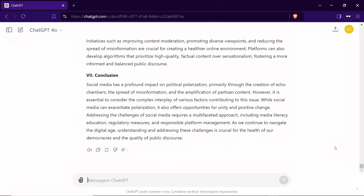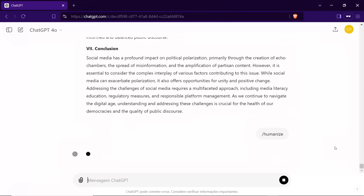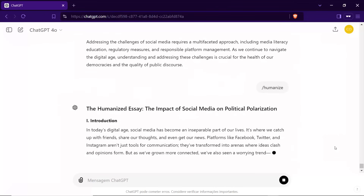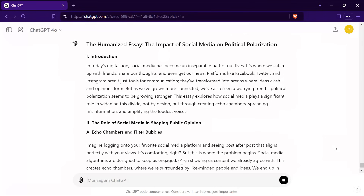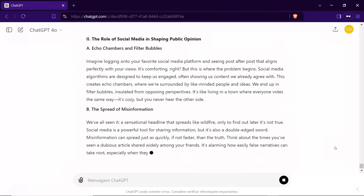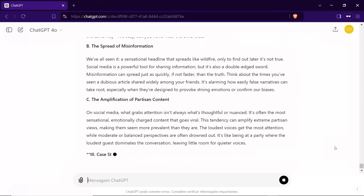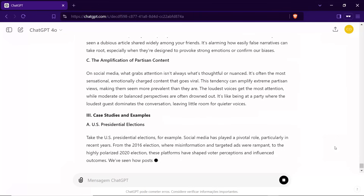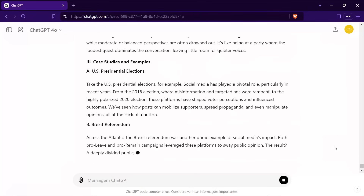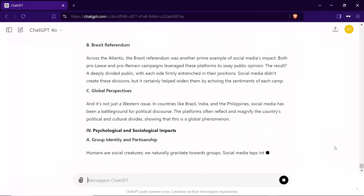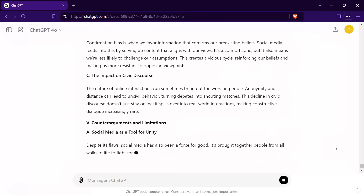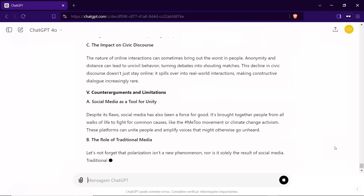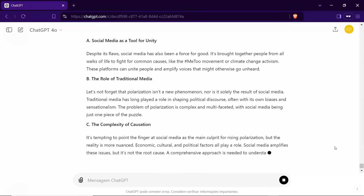And now, let's talk about what truly sets your essay apart — the /humanize command. This unique feature is a game-changer. It transforms your essay into a captivating narrative that feels genuinely human and engaging, as if it were written by a real person instead of AI. I'll add personal anecdotes, relatable examples, and a conversational tone that draws readers in, making your essay not just a piece of writing but a story that resonates. With /humanize, your essay won't just be well-written — it'll connect with your readers on a personal level. They'll feel involved, understood, and eager to read more.